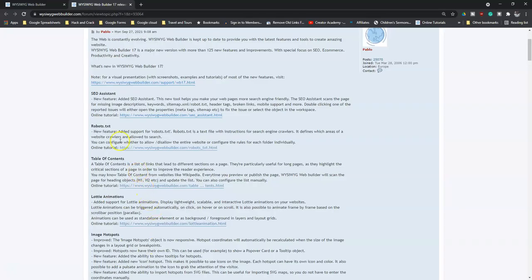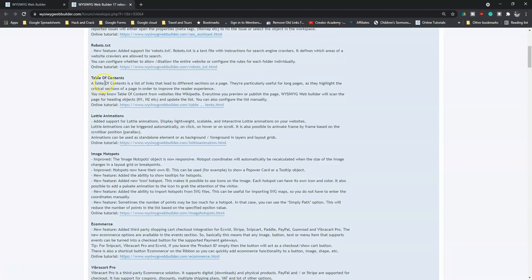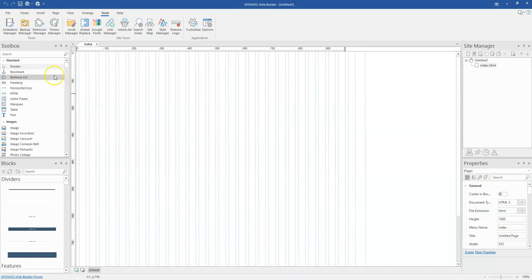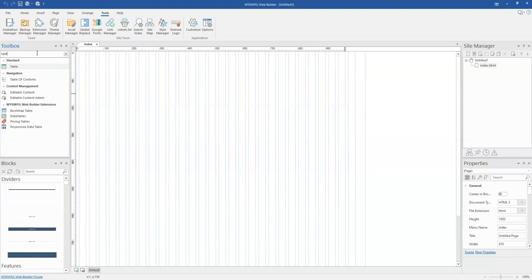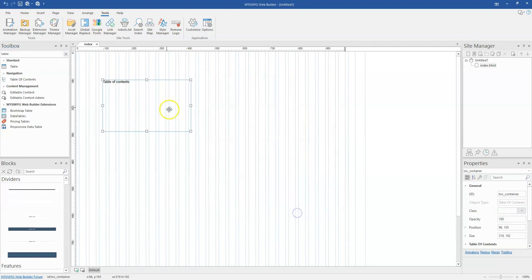When you come back to the newly added features, there is a section for Table of Content, which allows you to be able to add a table of content to a section on your website. So if you come back to the Web Builder application, you simply come to the toolbox and then you search for table of content. You click on it, bring it to the canvas, and then you are able to configure it. We'll be looking at videos on how to configure and use the table of content.